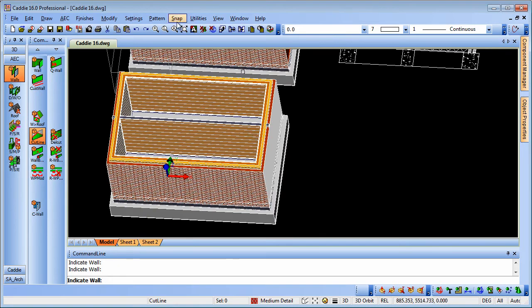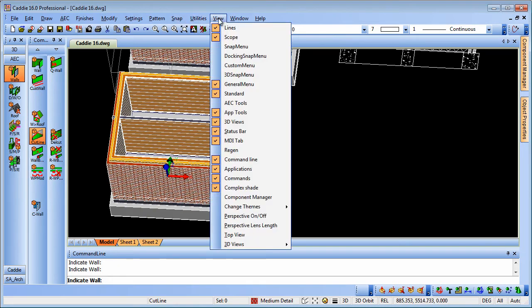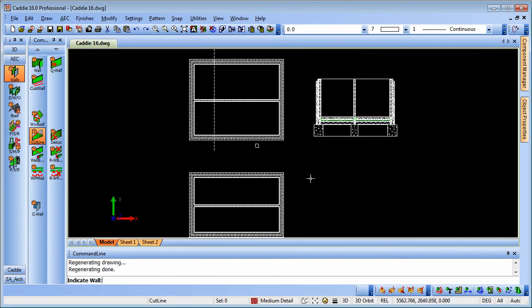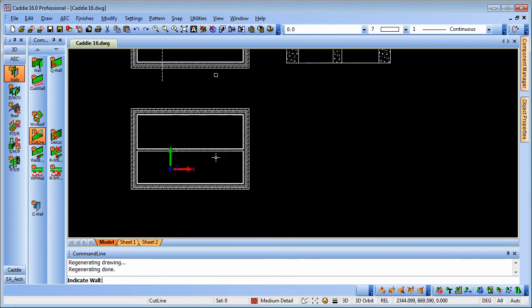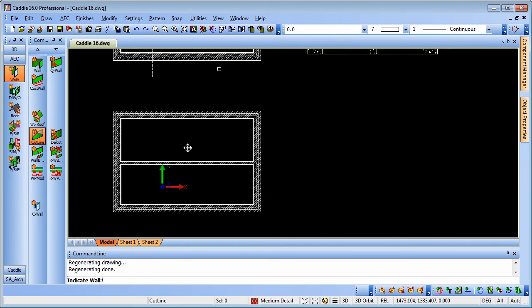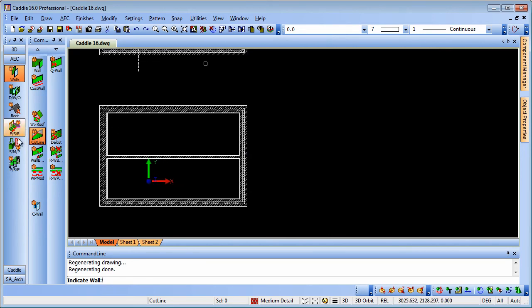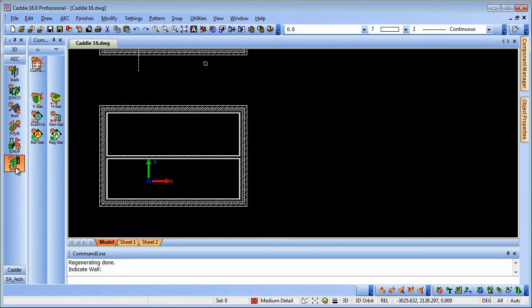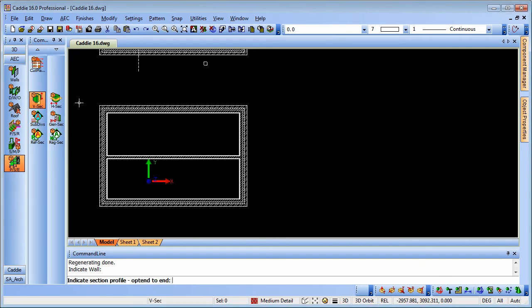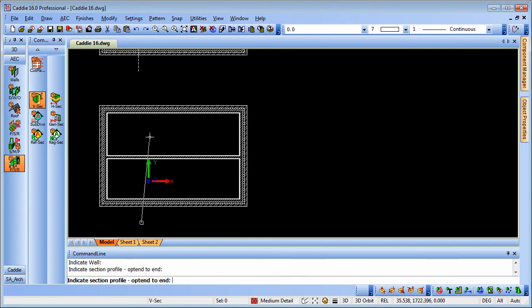Go back to the top view here so we can go view, top view and there we are. So now we need to produce our section from our wall. So we go to the sections, section of our AEC tools.